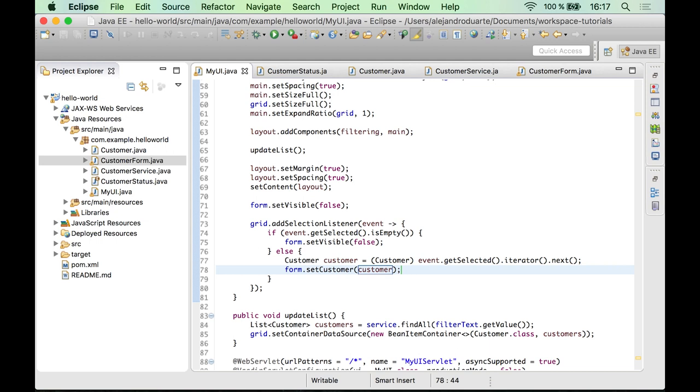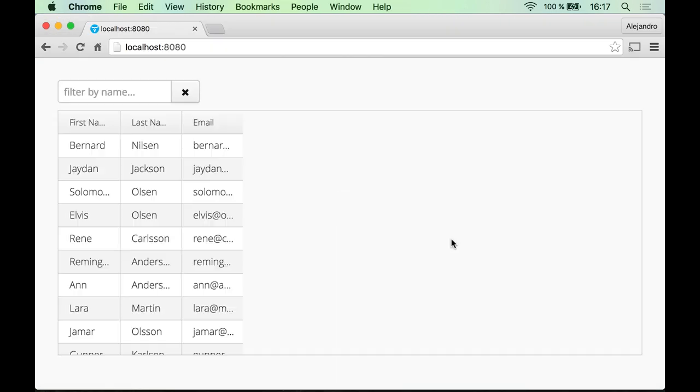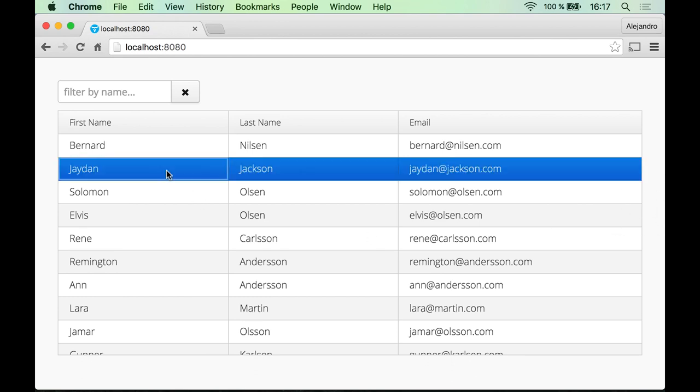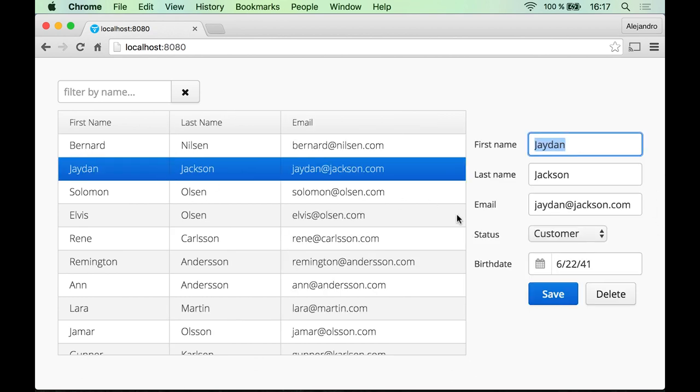So let's try the application. So yes, the form is not visible by default, but if I click a customer it is visible again, and if I deselect the customer it's gone.